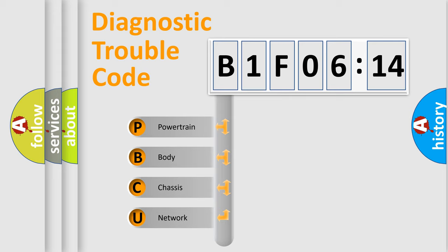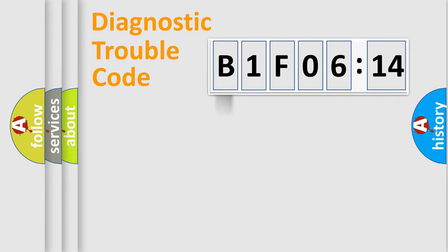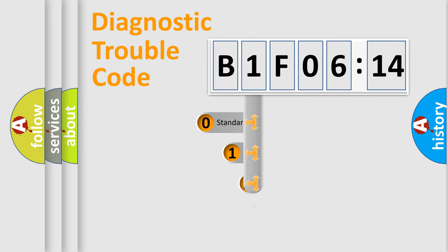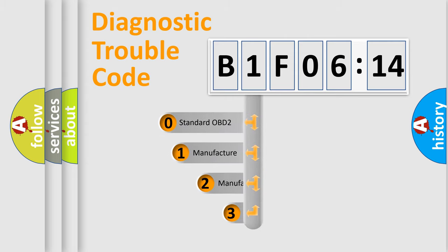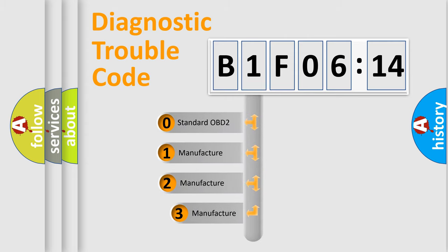We divide the electric system of automobiles into four basic units: Powertrain, body, chassis, and network. This distribution is defined in the first character code.